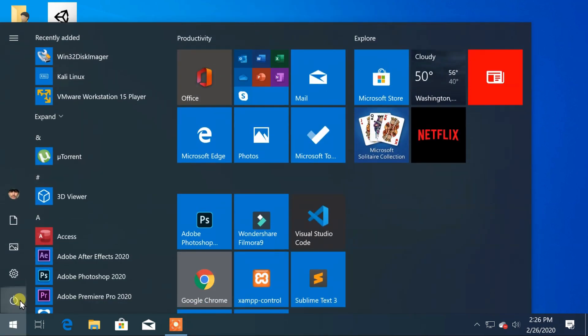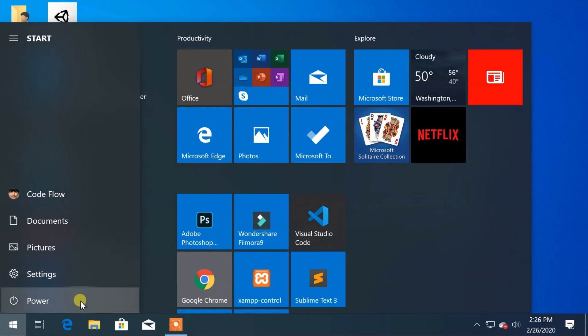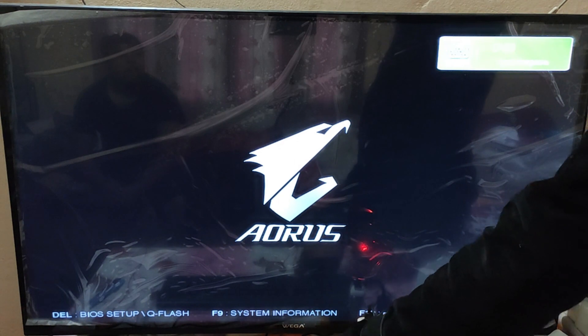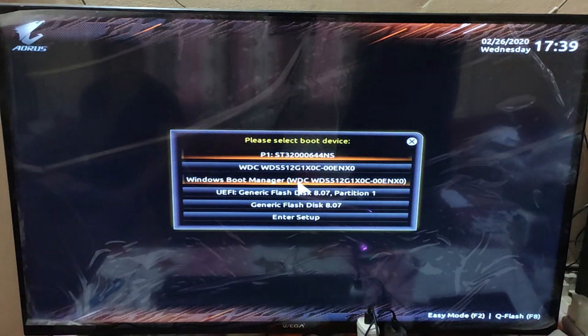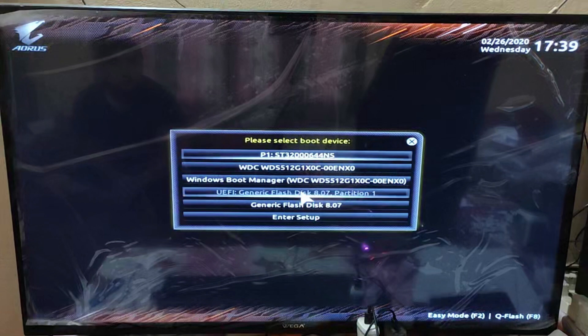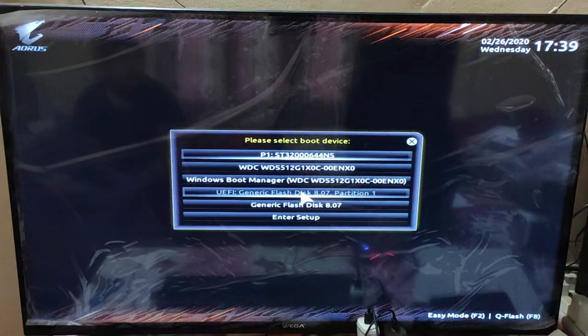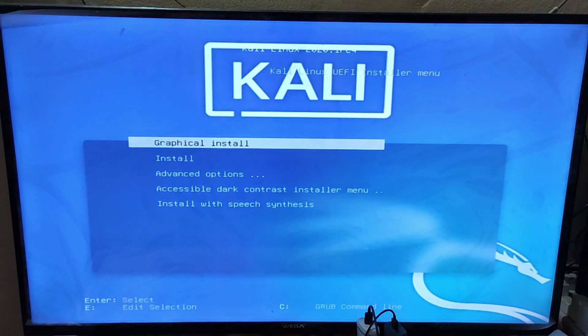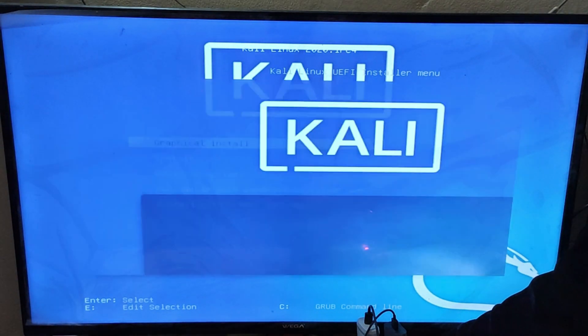Now restart your PC. Press F12 to select the bootable media. Choose your bootable pen drive. From the Kali installation menu, choose 'Graphical Install'.